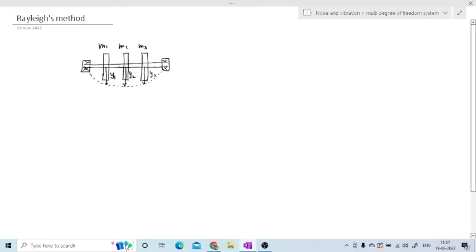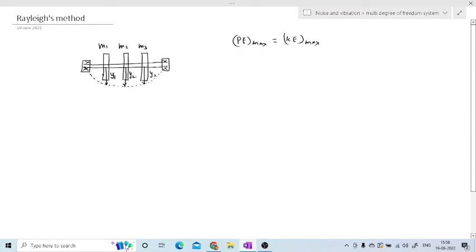The first one is Rayleigh's method, which we are seeing now. And the second one is the Brinkurlis method. Now Rayleigh's method we have used in unit number 1 in the energy method, where we have seen that potential energy plus kinetic energy in any vibrating body is constant. Rayleigh said that the maximum potential energy and the maximum kinetic energy in any system remains the same.